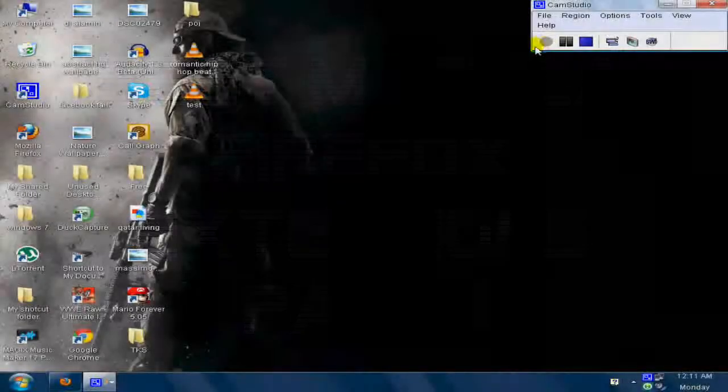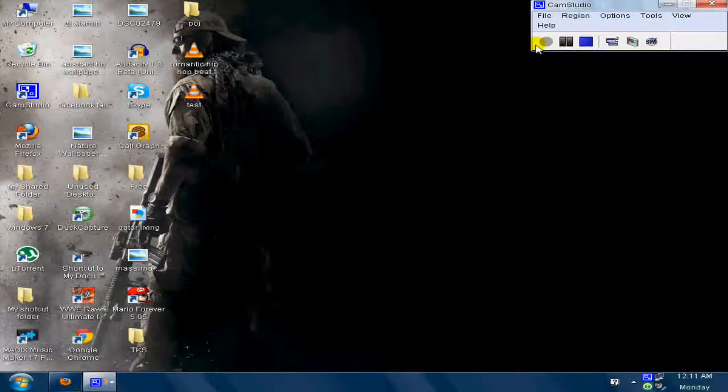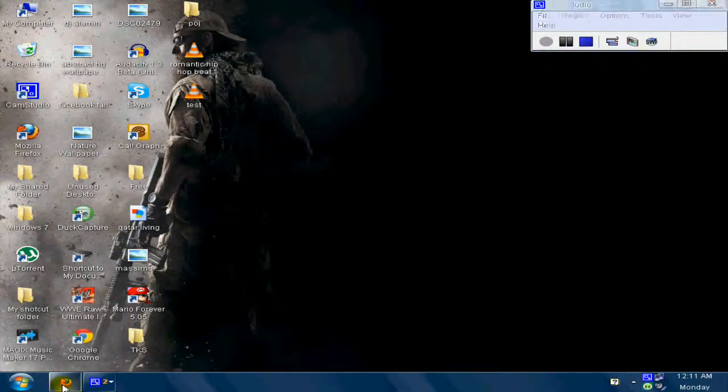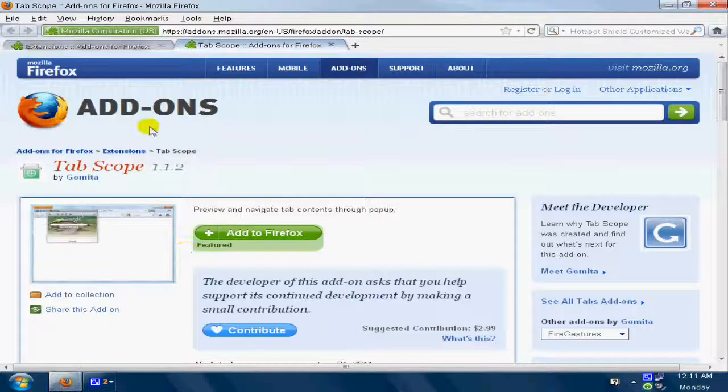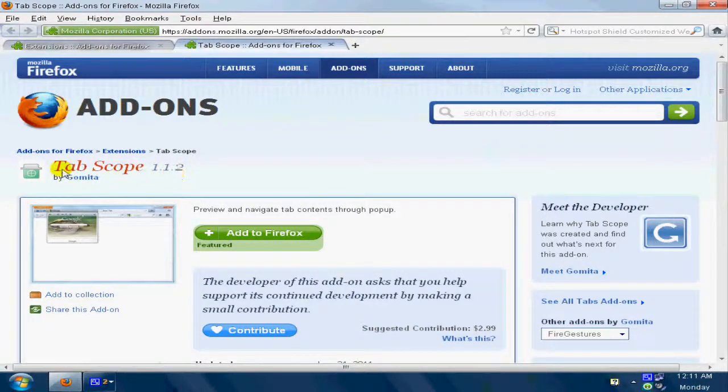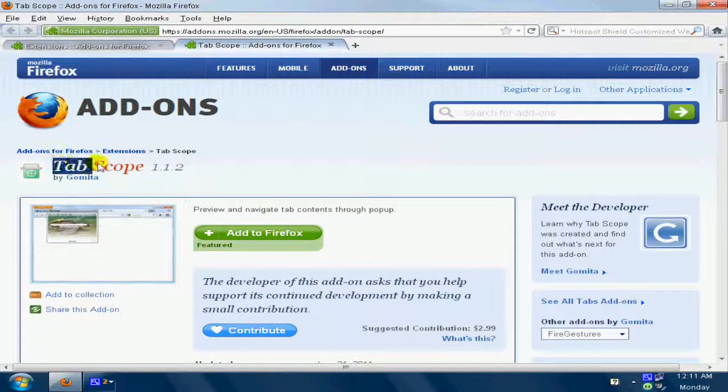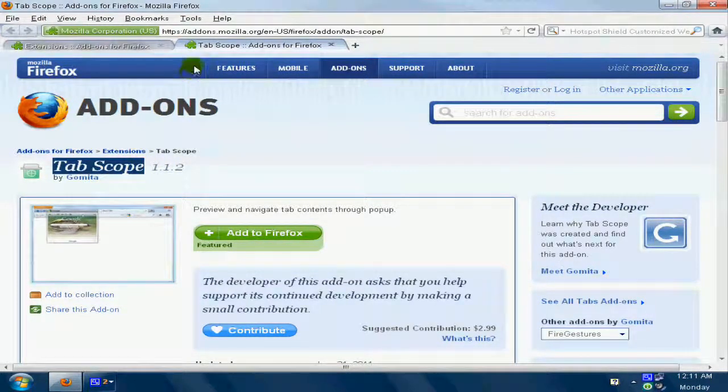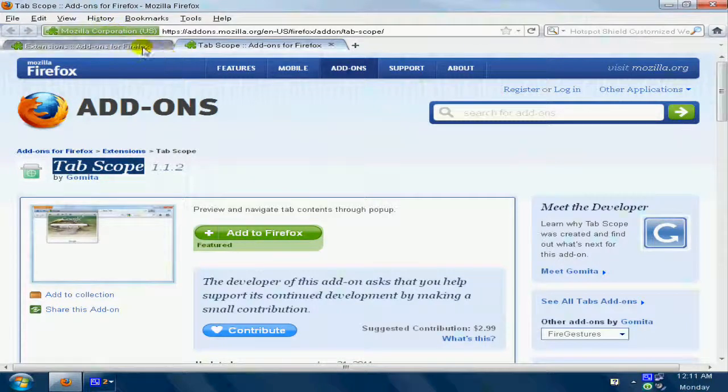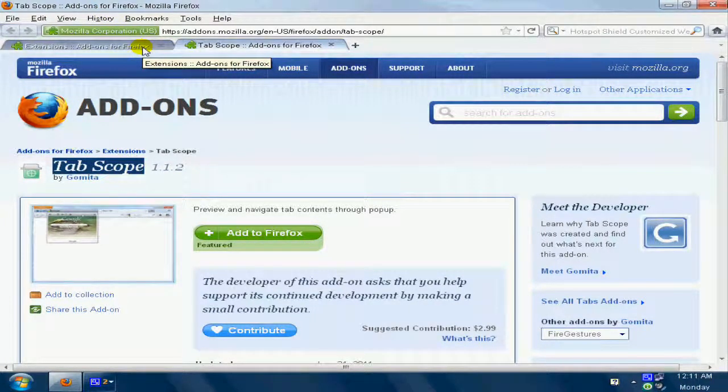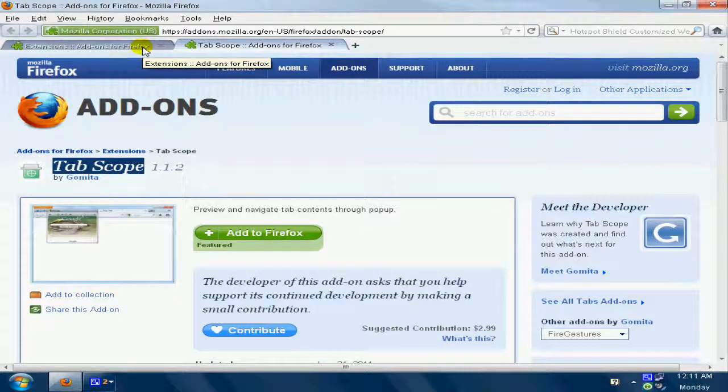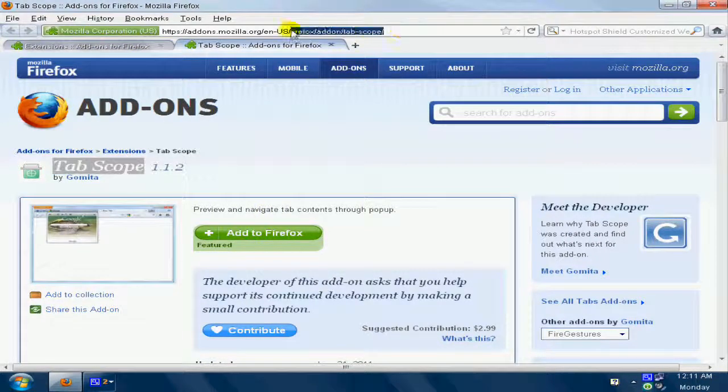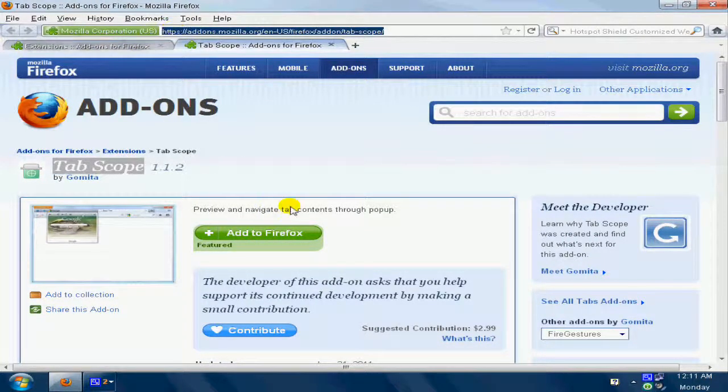Hey guys, this is Ultrapiece 1 and welcome to Best Firefox Extension Part 1. Today I'm showing you an awesome extension that I found. Its name is Tab Scoop. You just put your cursor to a tab and a box pops up with a picture of what's happening. Come over here. I'll put the link in the description.